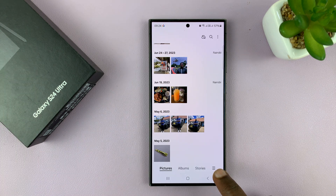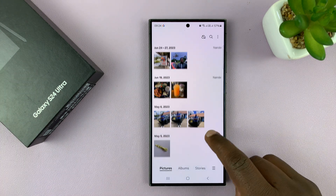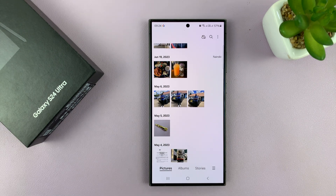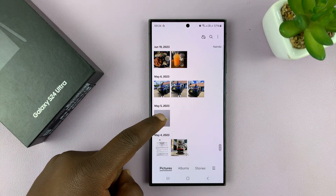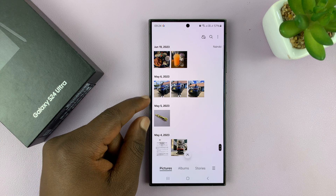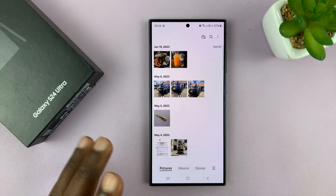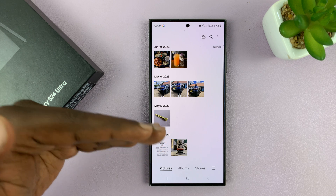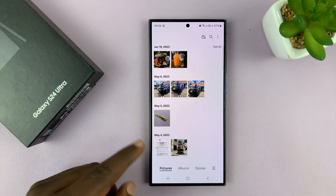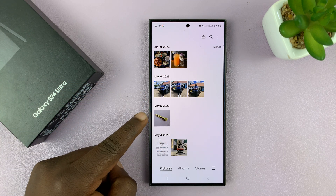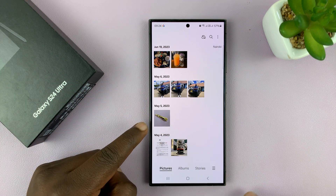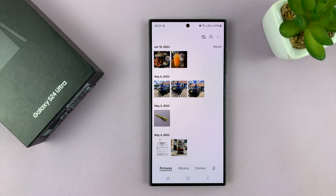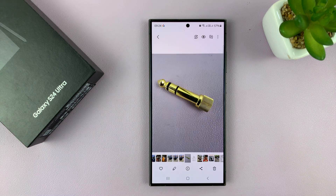Now you'll notice when you change the date and time, that photo is going to move in your gallery — it's going to be moved to that particular date and time. Because by default, pictures in your gallery are arranged according to time, so it's going to move from where it is right now and fit itself into that selected date and time.